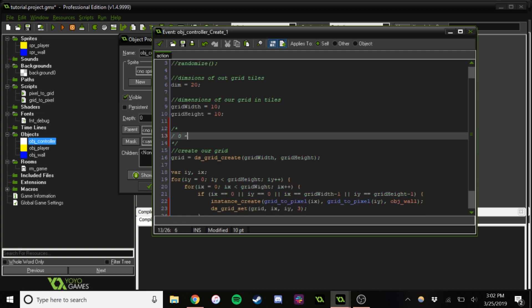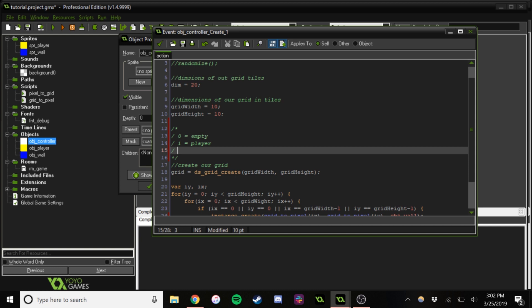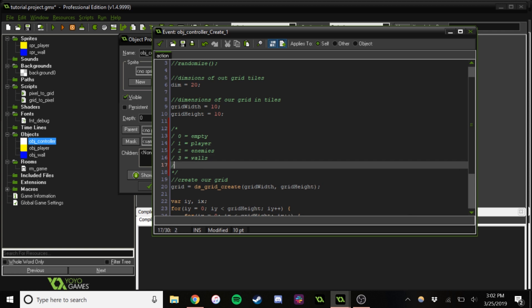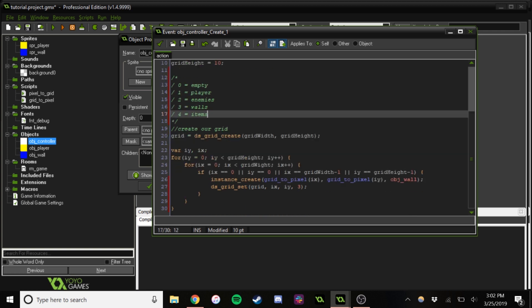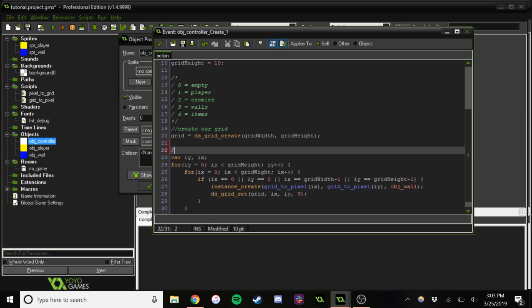0 is going to be empty. 1 is going to be player, 2 enemies, 3 walls, and 4 items. So this will only really matter for collision detection and for level generation.